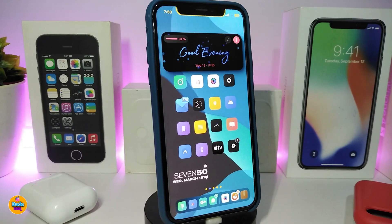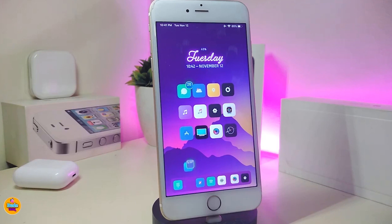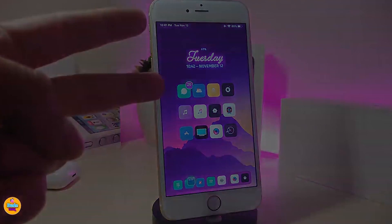That widget is called Nightly. That's all the tweaks I have for you in today's video. I hope you guys enjoyed them — if you did, give the video a thumbs up, subscribe, and hit the notification bell to be notified whenever I release a new Cydia tweaks video. Catch you in the next one — peace out.